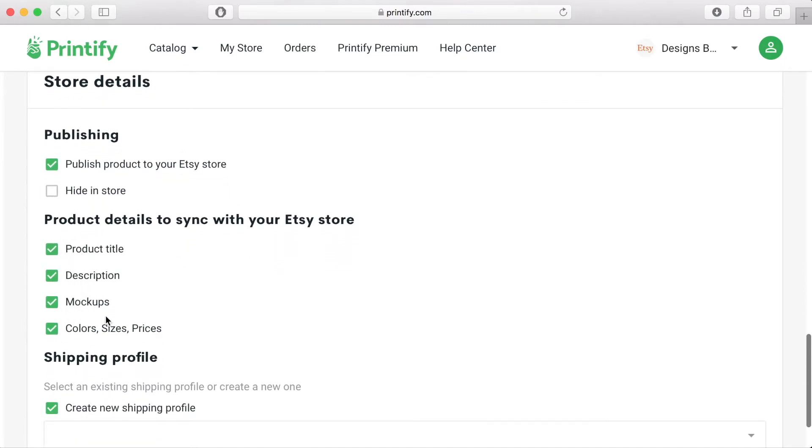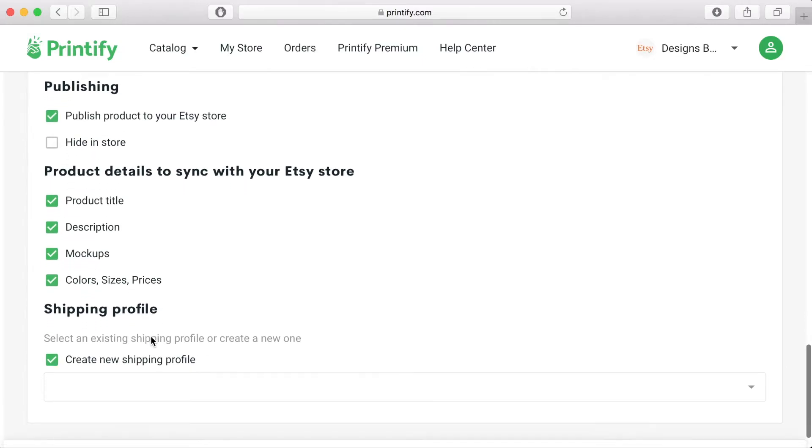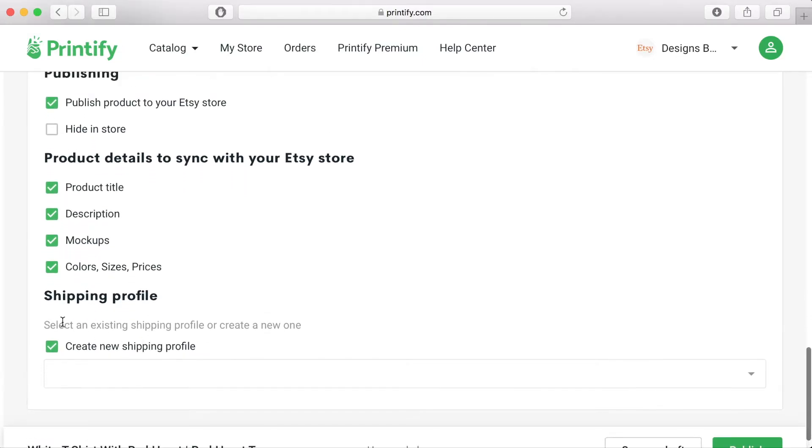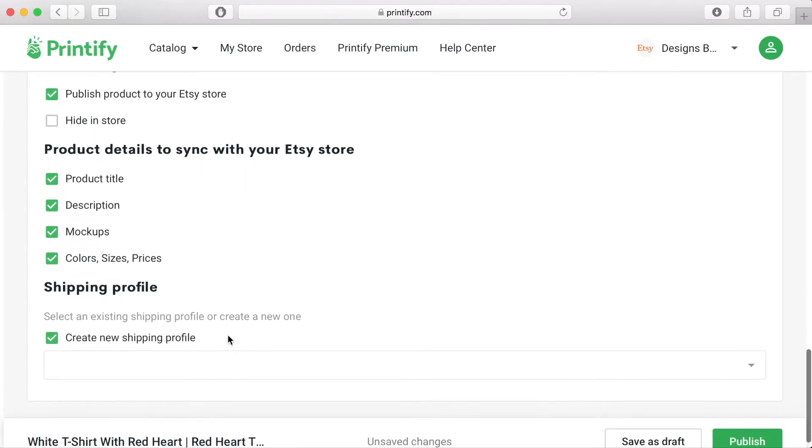Product details to sync to your Etsy store. Product title, product description, mock-ups, colours, sizes and prices.